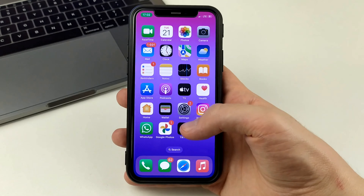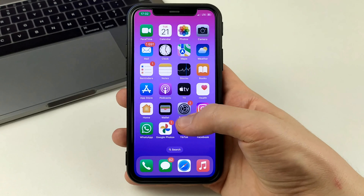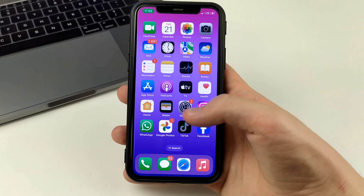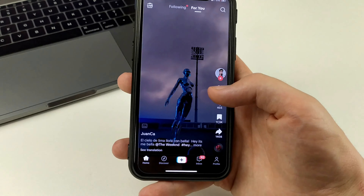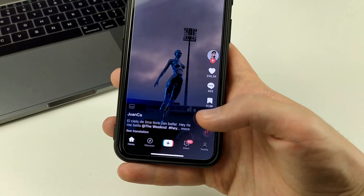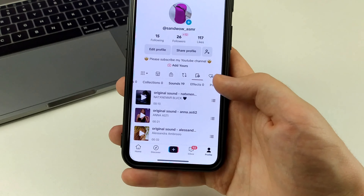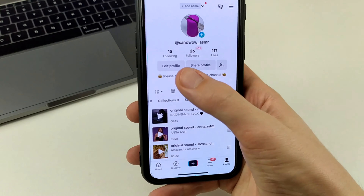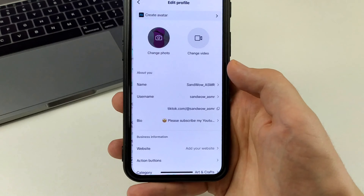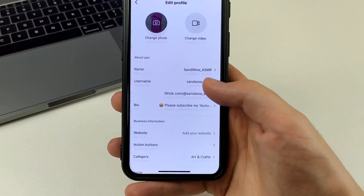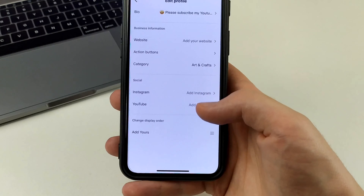To do this, we need to go to TikTok. Then we're going to open up our profile in the bottom right corner, and then we're going to click on edit profile. Scroll down.